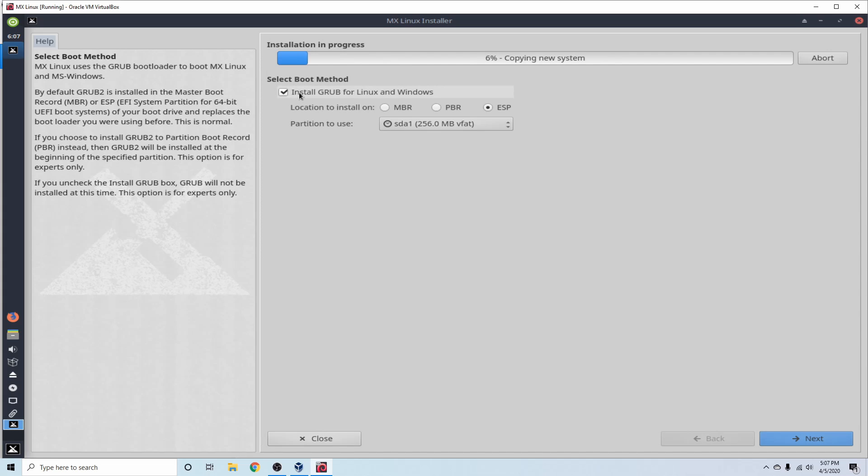We have install grub for Linux and Windows. Well, since we don't have a boot method at the moment installed, the default selection is fine for us. And it says SDA1 is the one to use.